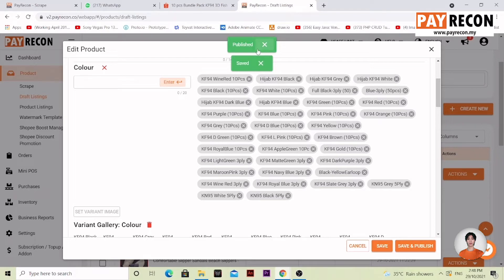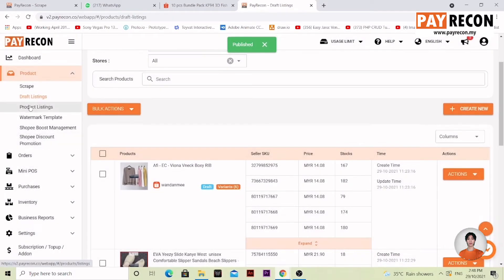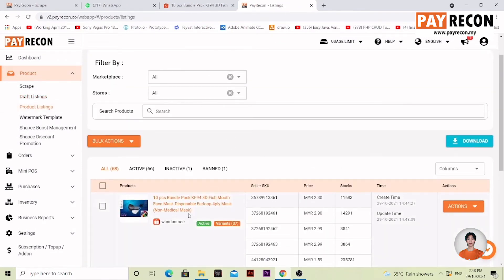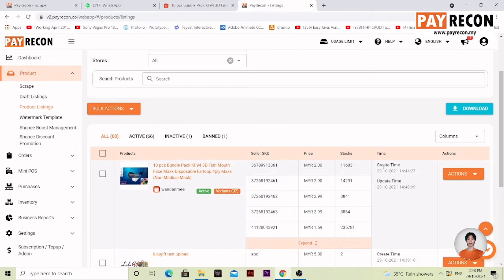This item will successfully go into your marketplace online. Click X and go into Product Listing. You'll find your item appearing here. You can see the created time, which means it's now online, and it says it's active over here.